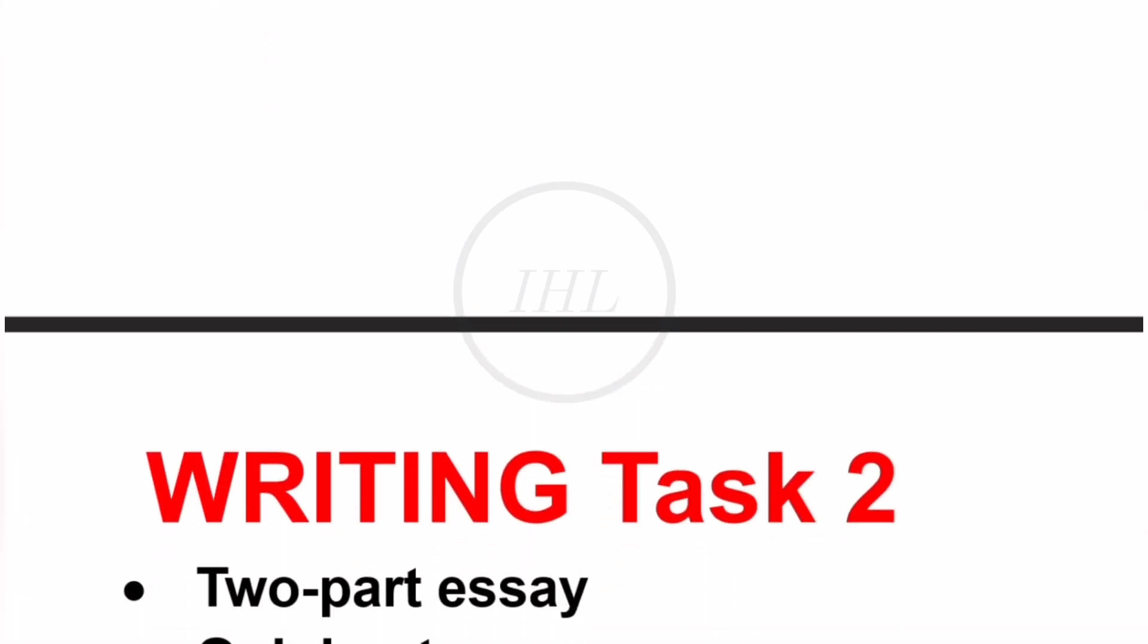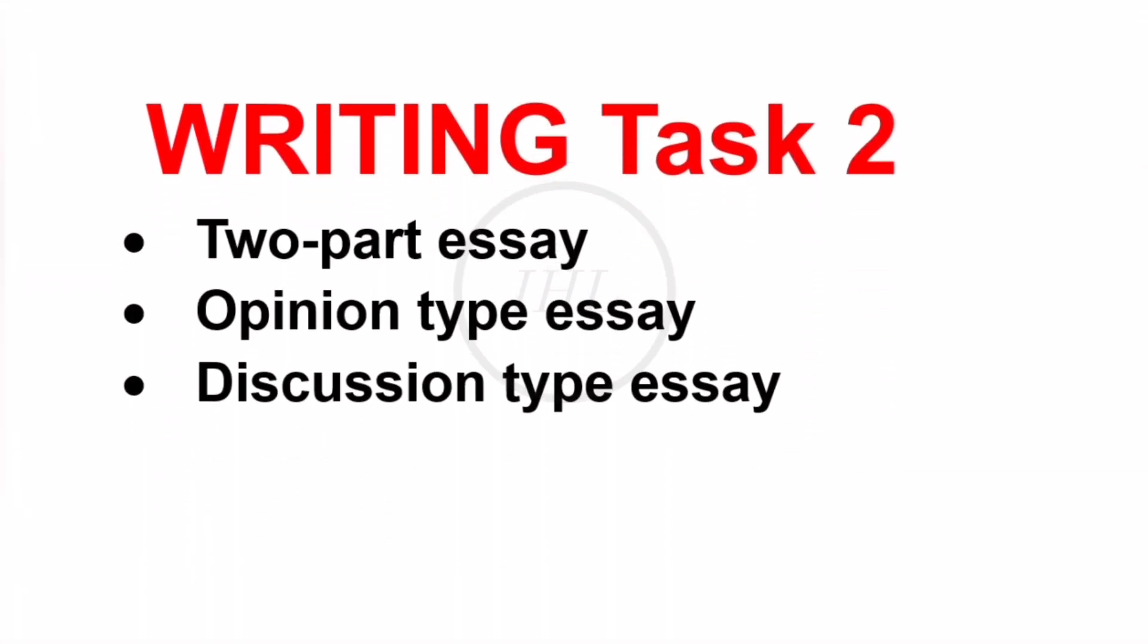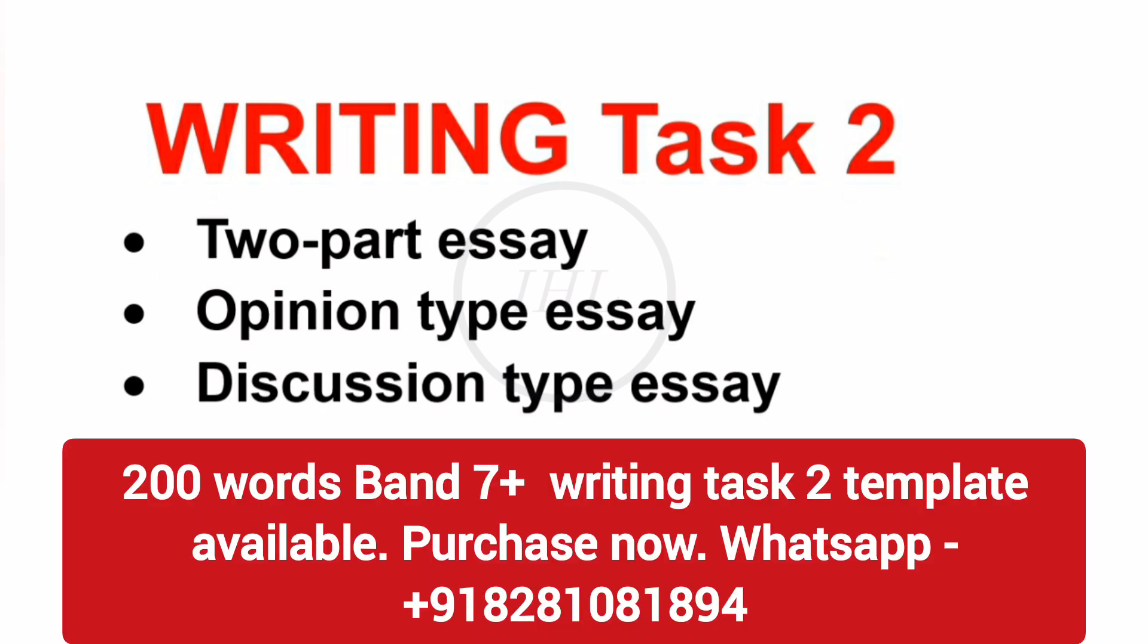About Task 2, focus on two-part type essay, which means essay having two questions, and you have to answer each question in separate paragraphs. Then you need to focus on opinion-type essay like agree-disagree essay, to what extent essay, advantage outweigh disadvantage. You can purchase our 200 Words Band 7 Plus Task 2 Template for best results.